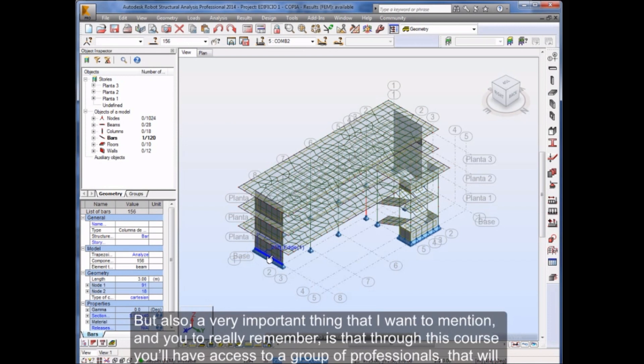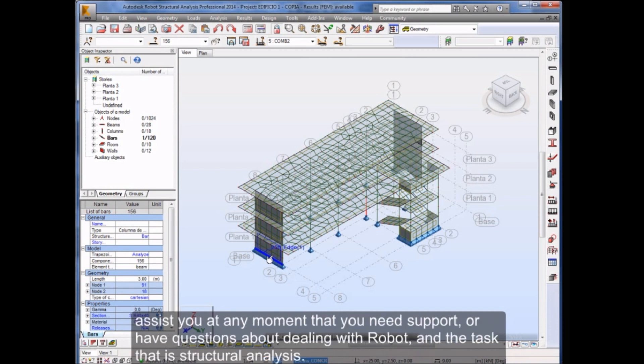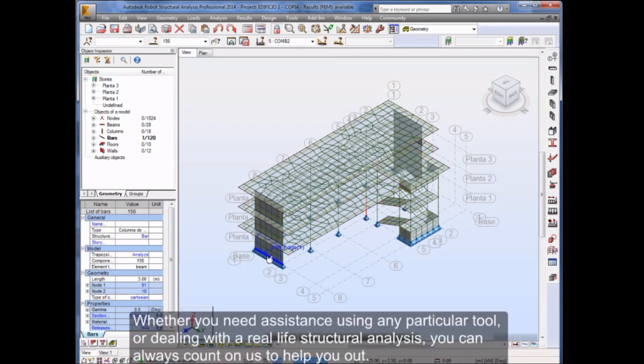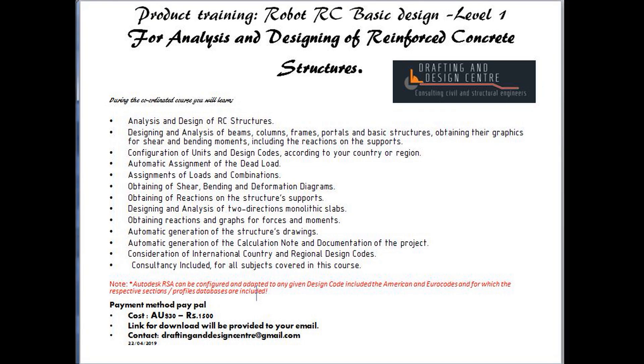But also, a very important thing that I want to mention and you to really remember is that through this course you'll have access to a group of professionals that will assist you at any moment that you need support or have questions about dealing with Robot and the task that is structural analysis. Whether you need assistance using any particular tool or dealing with a real-life structural analysis, you can always count on us to help you out. We hope to see you again very soon in our course of Autodesk Robot Structural Analysis Professional. Then like all of our tutorials, you will have always available in your computer, watch as many times as you want, whenever you want, and with the help of our experts through the Support Center.